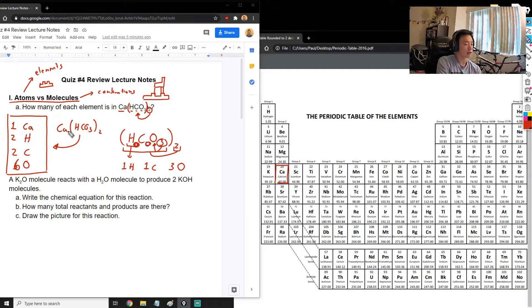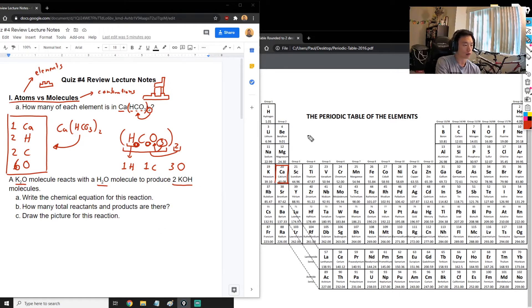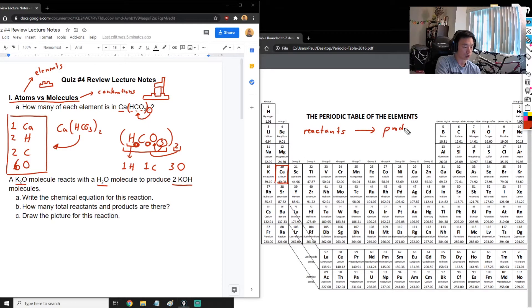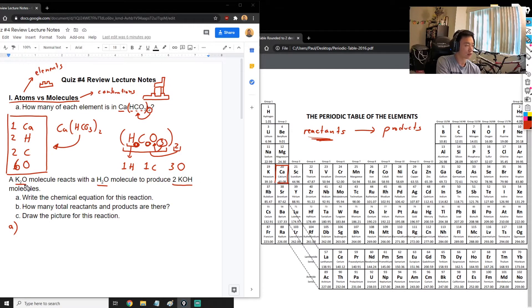We also learned this week how to draw chemical reactions. In this example, a K₂O molecule reacts with an H₂O molecule and produces 2 KOH molecules. In a chemical reaction, the left side contains the reactants - your starting chemicals - and the right side contains the products, the chemicals you make. We start writing the chemical equation with the reactants: K₂O reacts with H₂O.